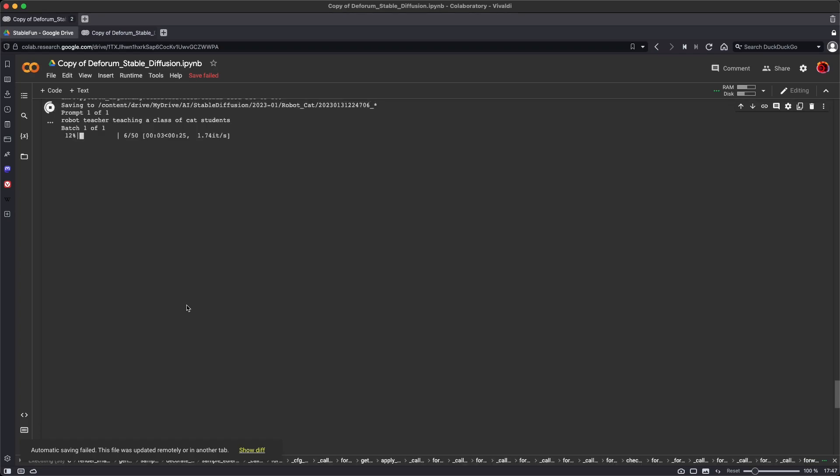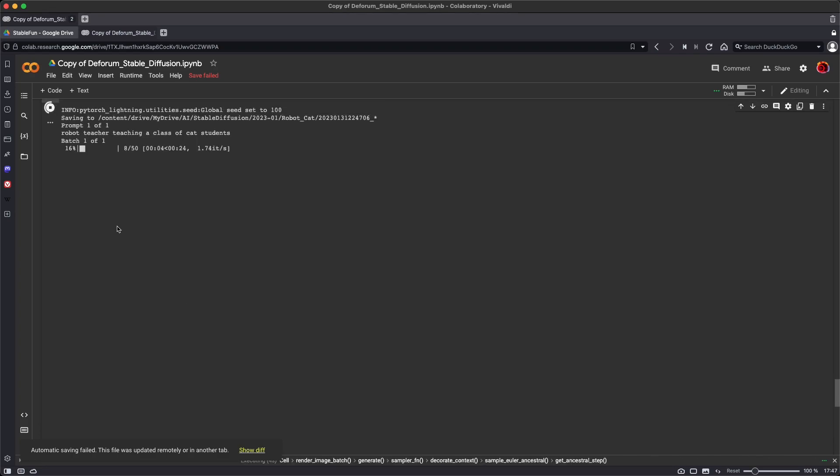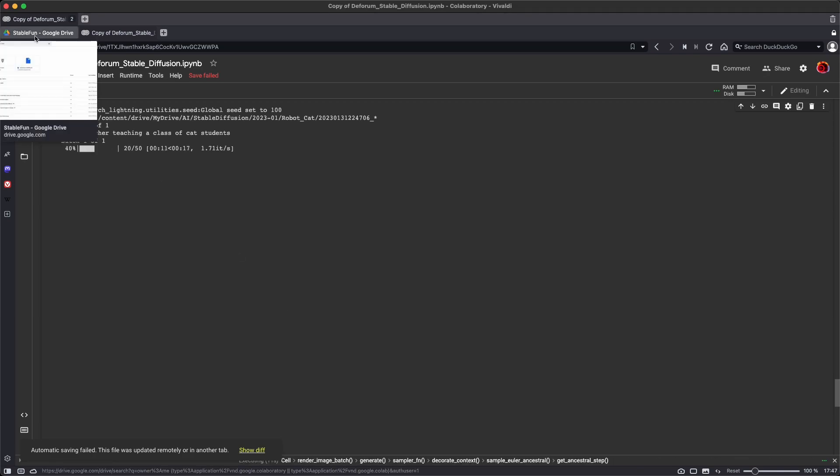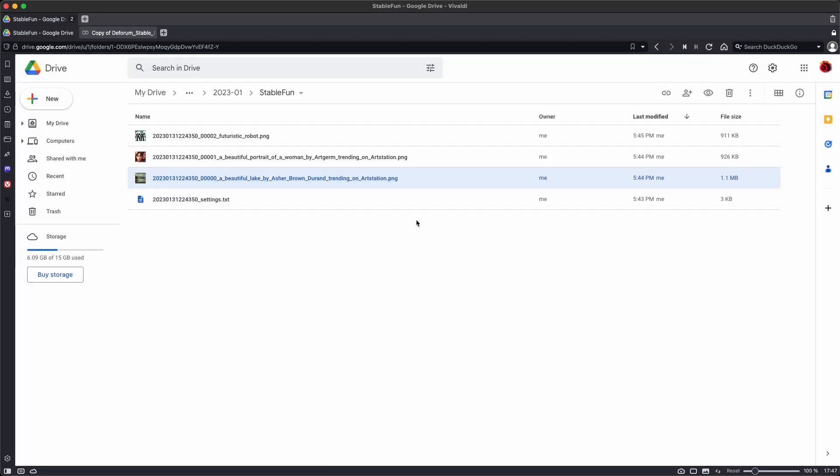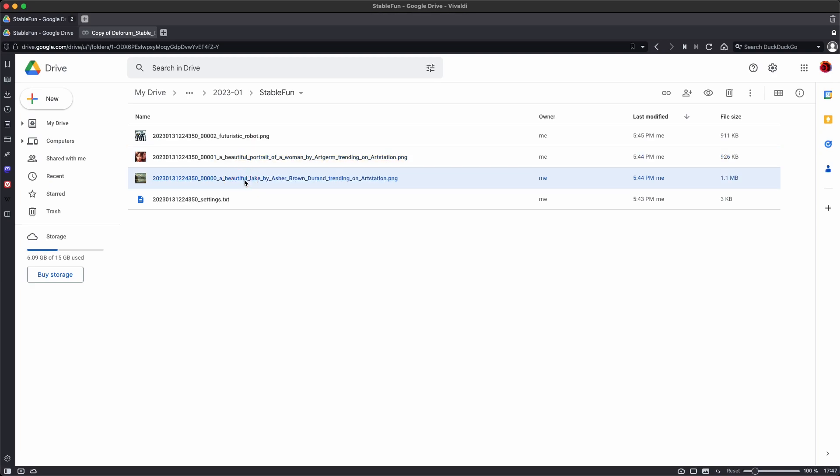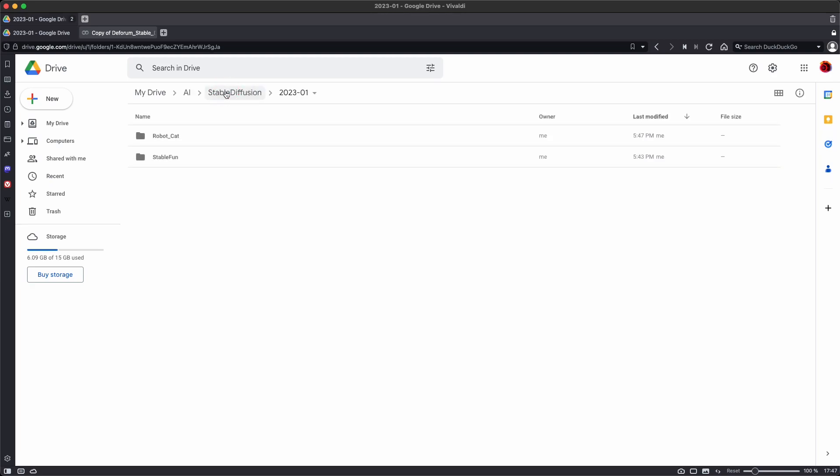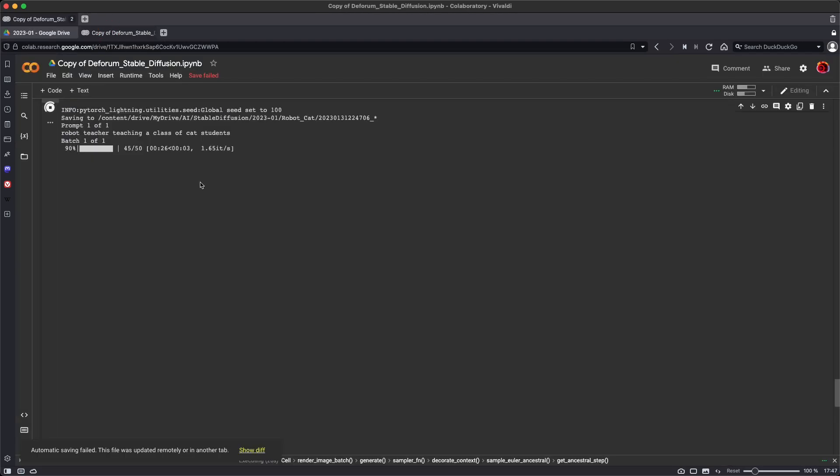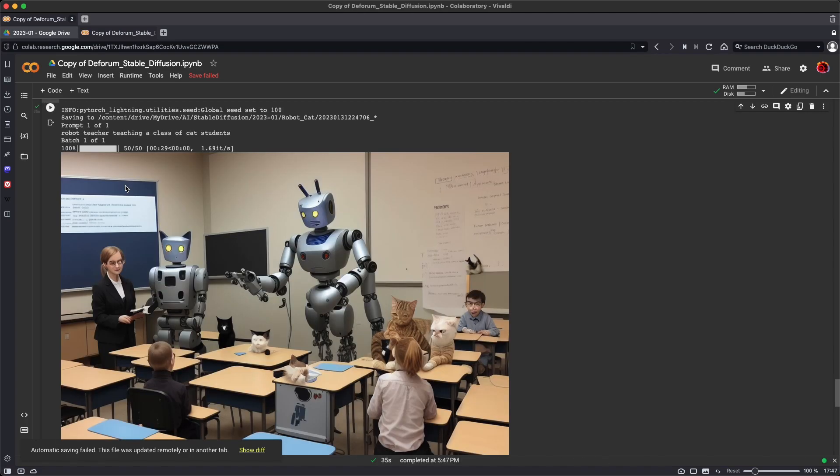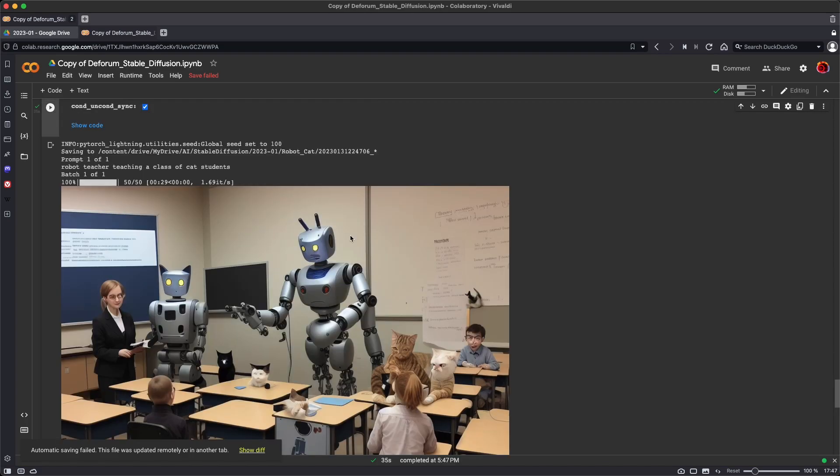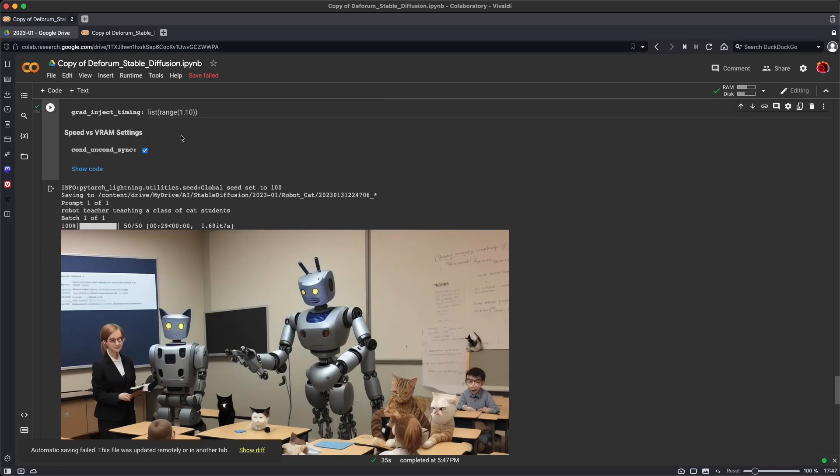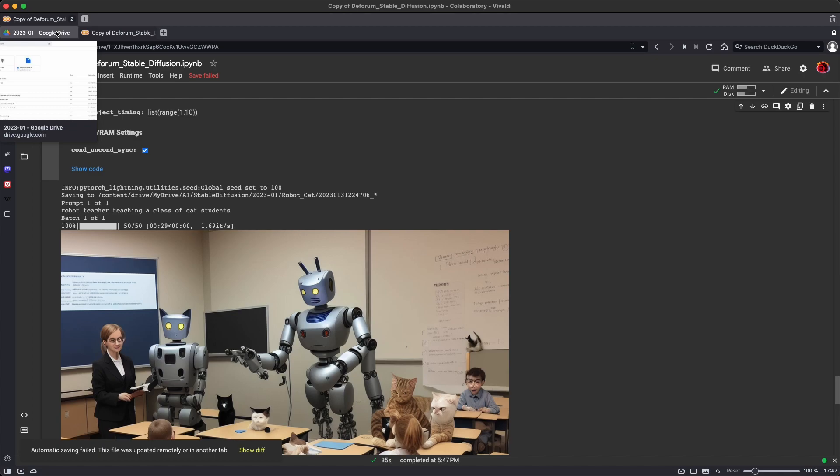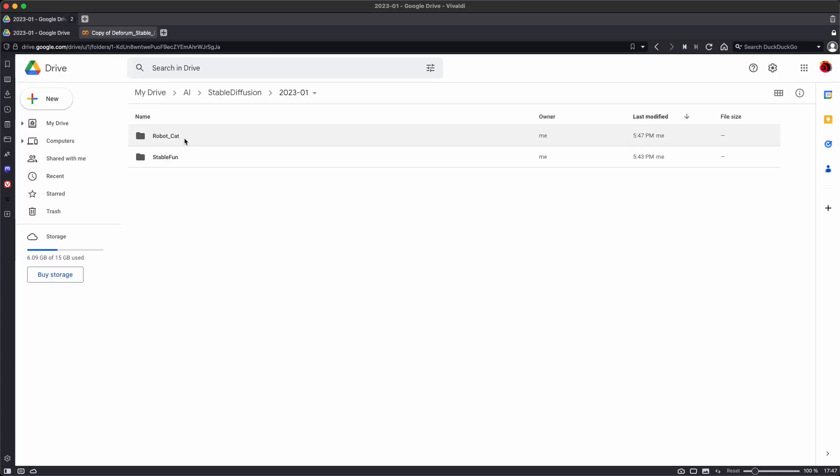It'll evaluate the settings and begin generating the image. While it's generating, go back over to our Google Drive and take a look. There's the images we created, the robot, the portrait, the lake. And then it's created a robot cat folder for our new image, which as soon as it's completed will be displayed here on the screen. And also will be saved into the Google Drive.